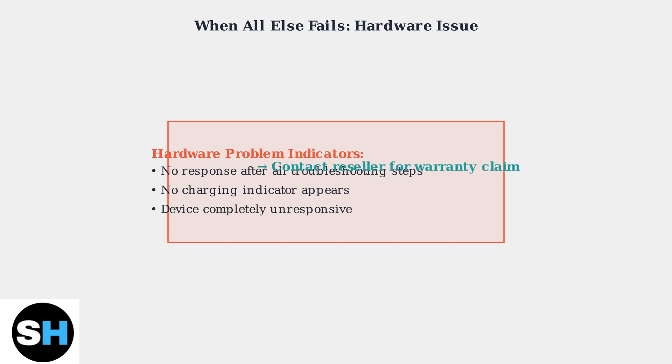If none of these troubleshooting steps resolve the charging issue, you likely have a hardware problem that requires warranty service through your reseller.